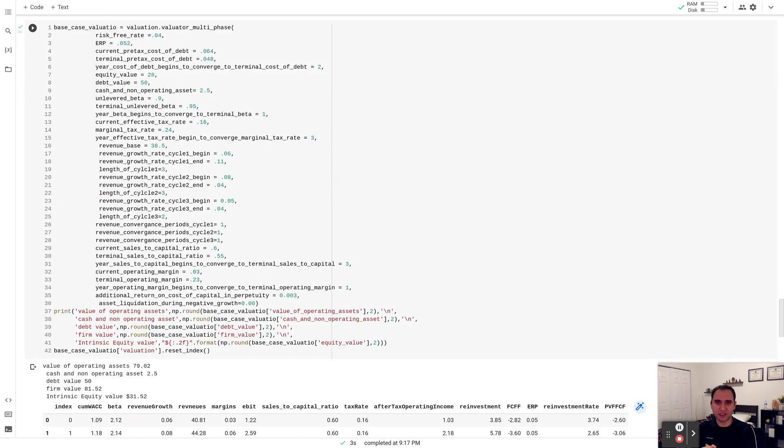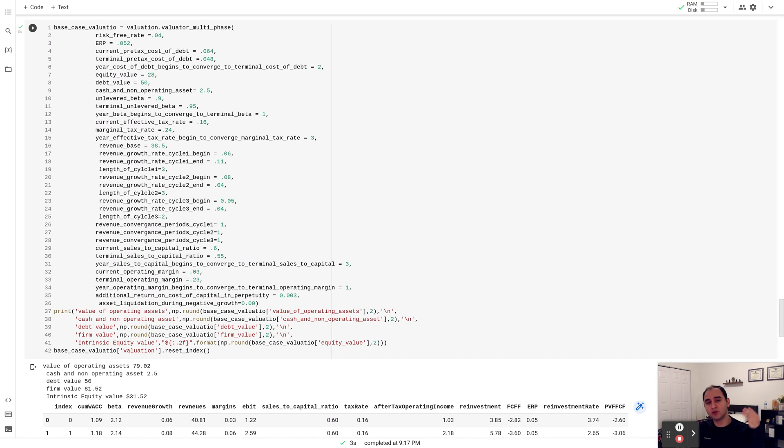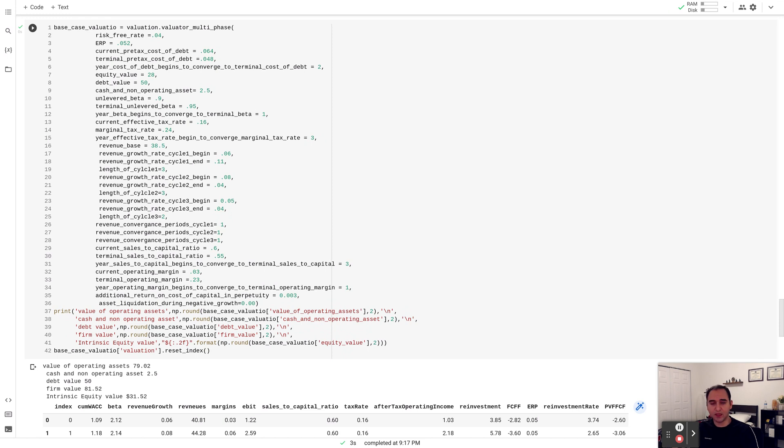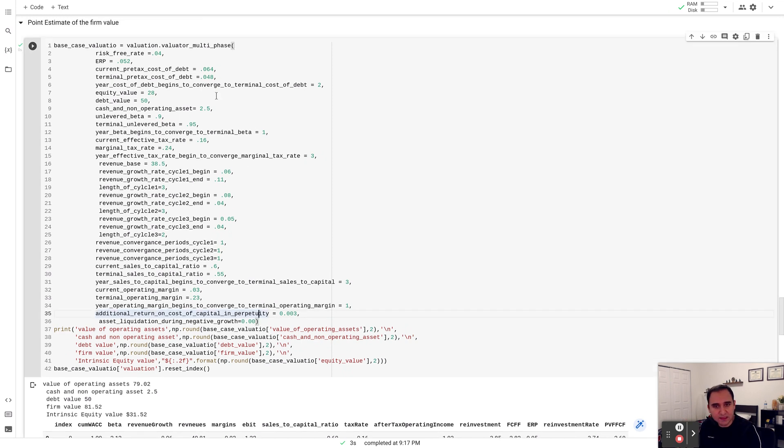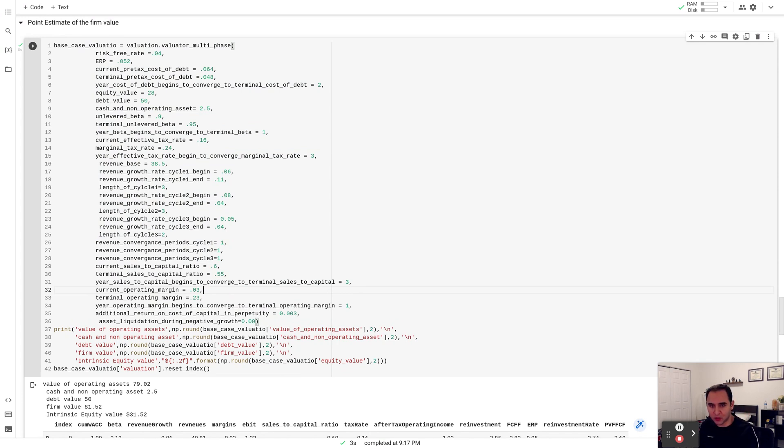So let's talk about valuation. For valuing Warner Brothers, I'm going to value the firm, which is going to be the value to the bondholder and the stockholder. Then I'm going to subtract the value of debt and find out what's going to be left for the equity holder in the business.